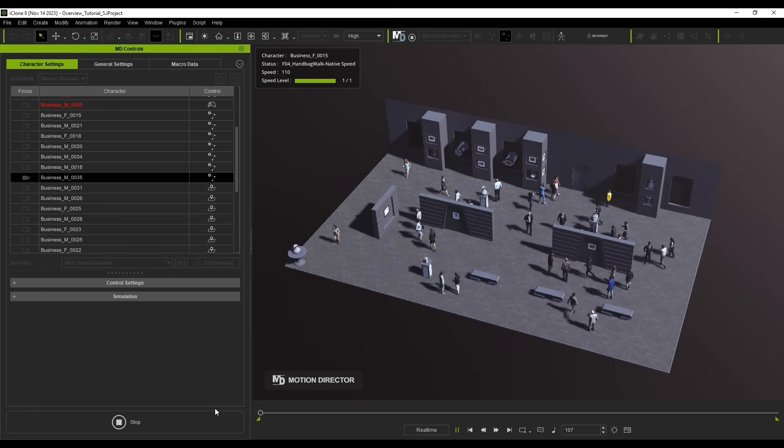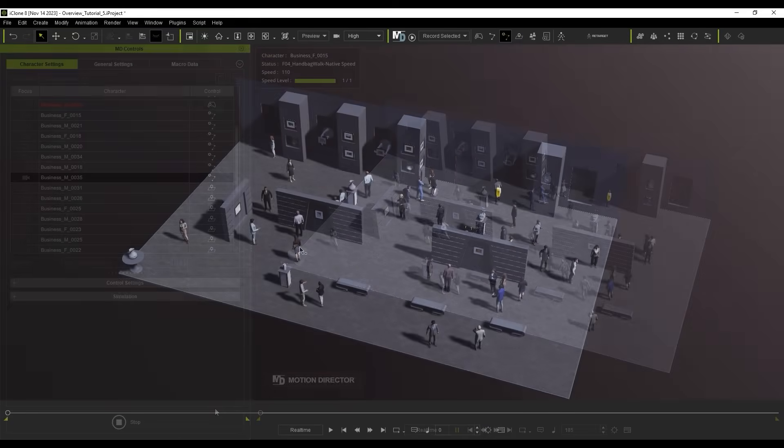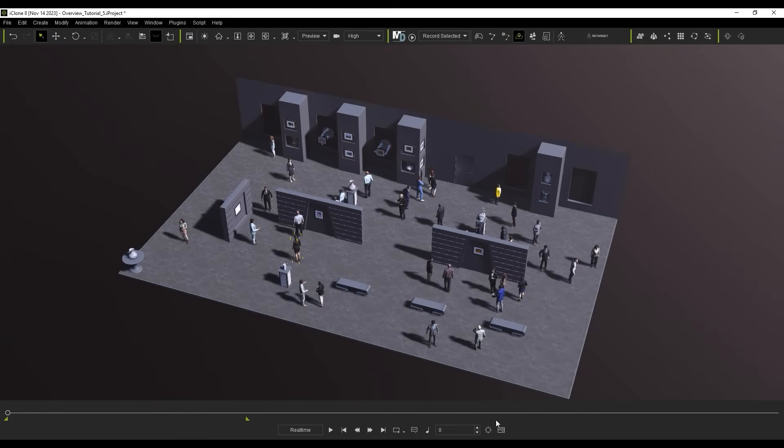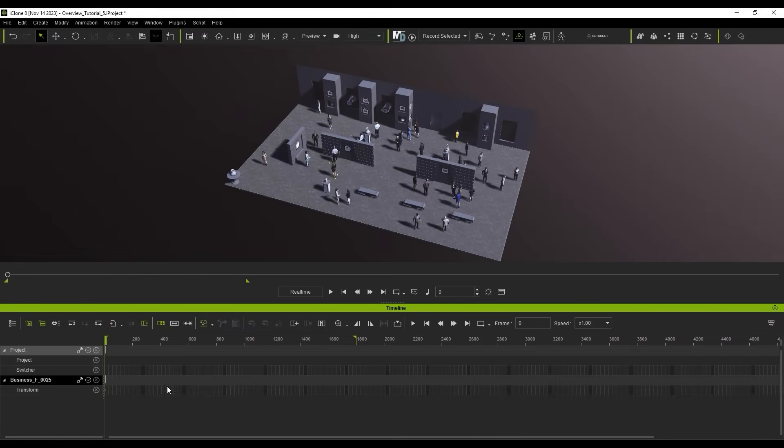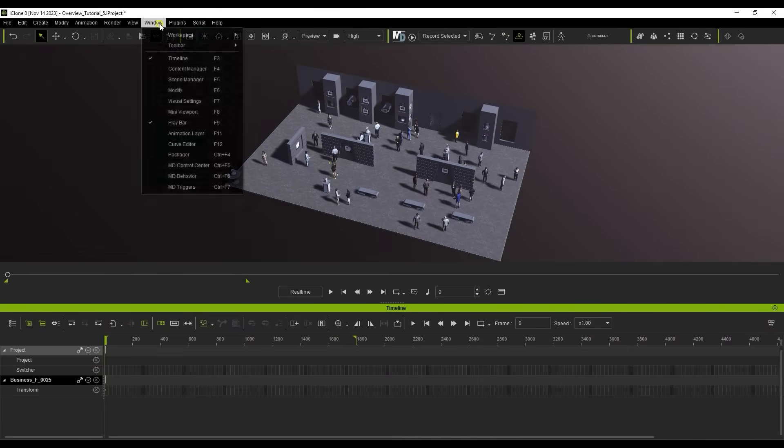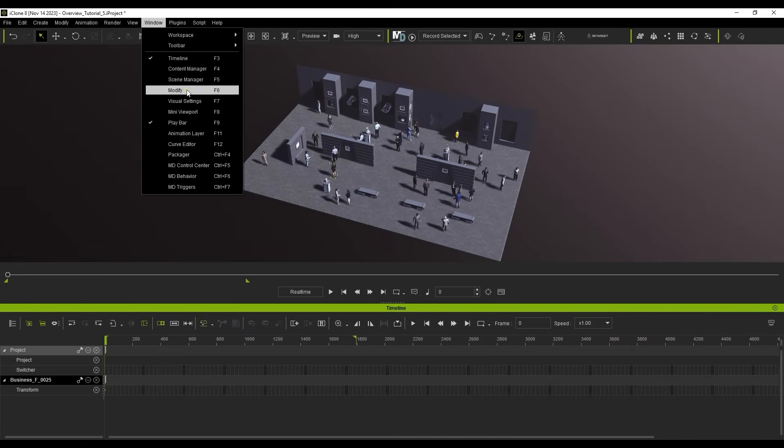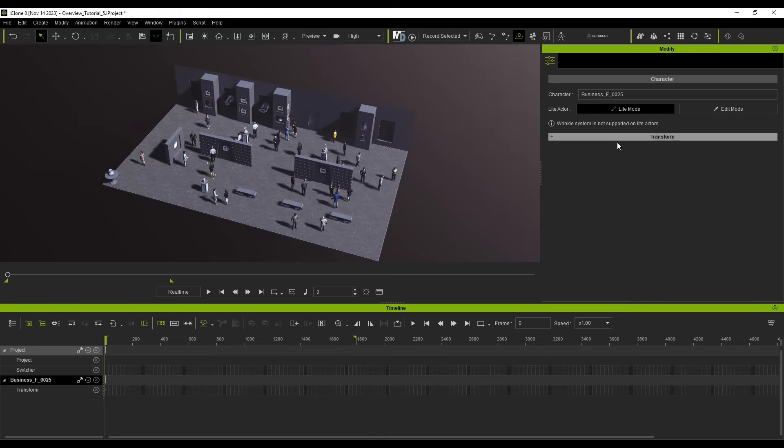Hit Stop when you're satisfied with the length of the simulation, and if you enter into the timeline, you can see that there is currently no simulation data recorded onto the actor's track, since it's currently in light mode.